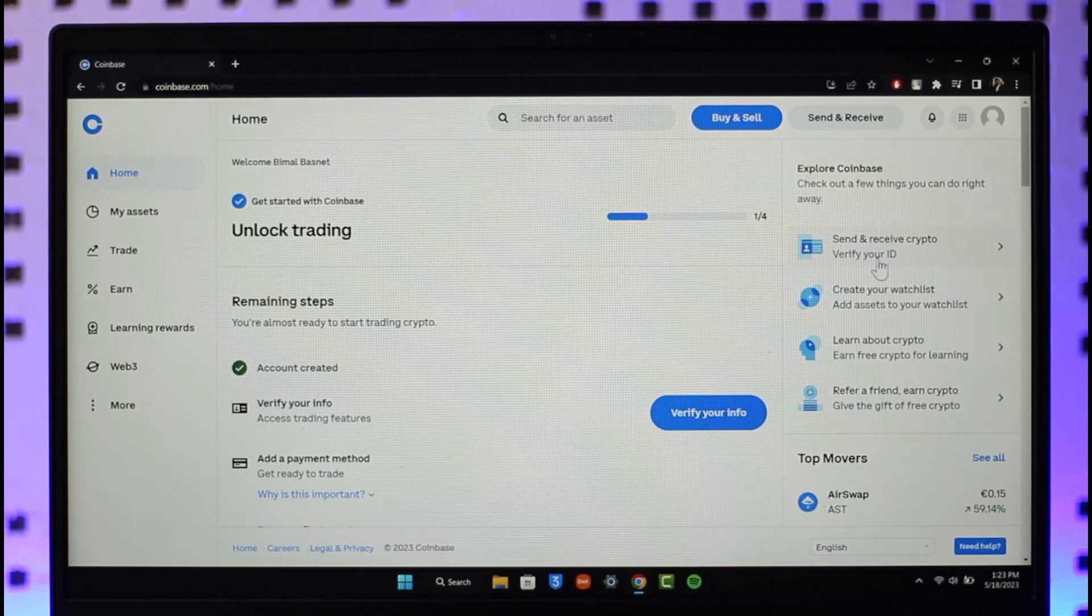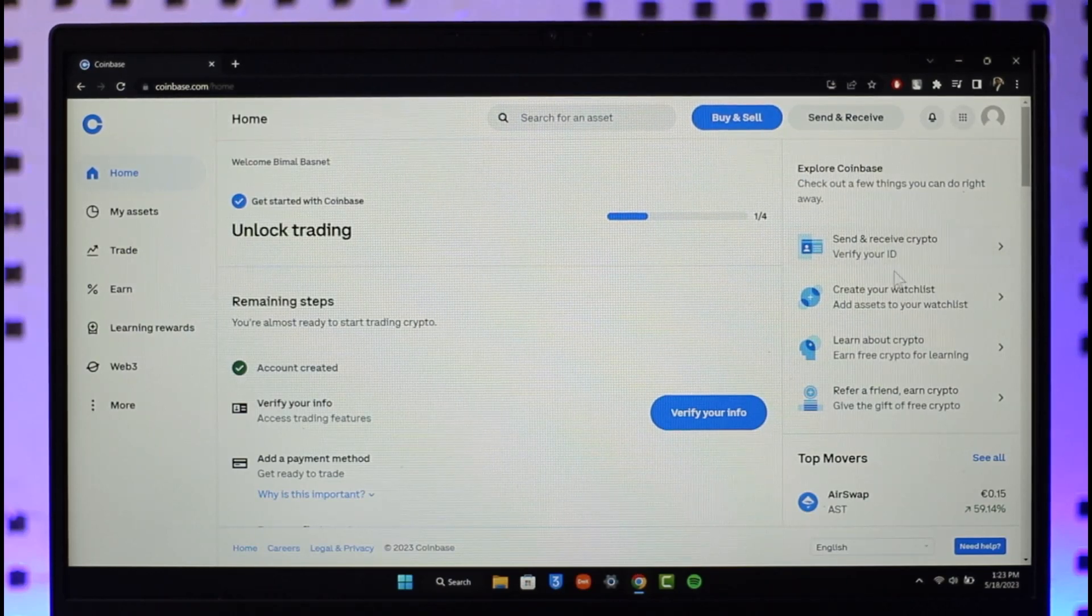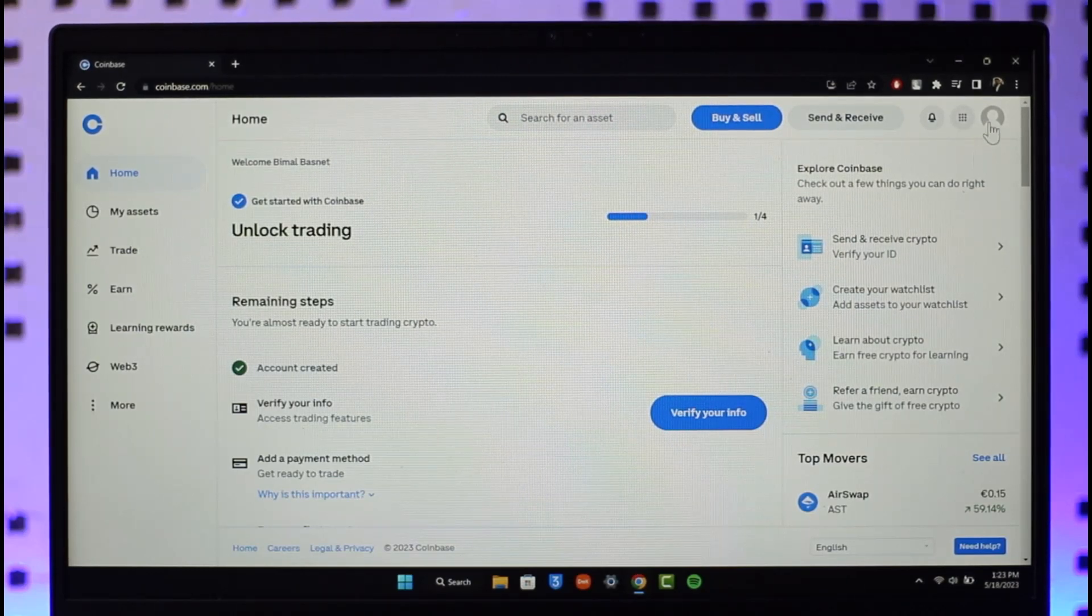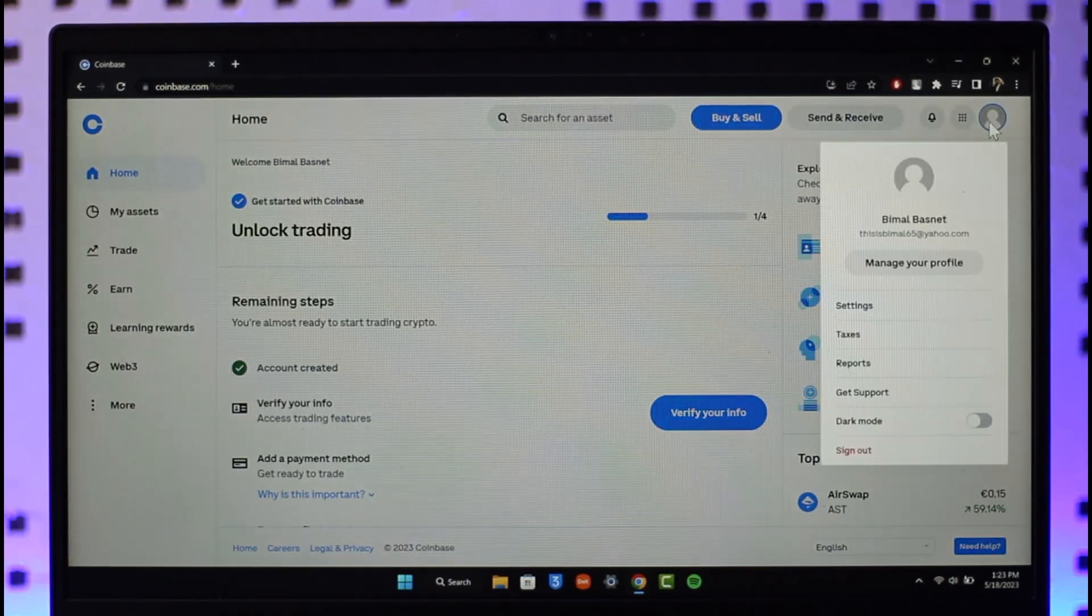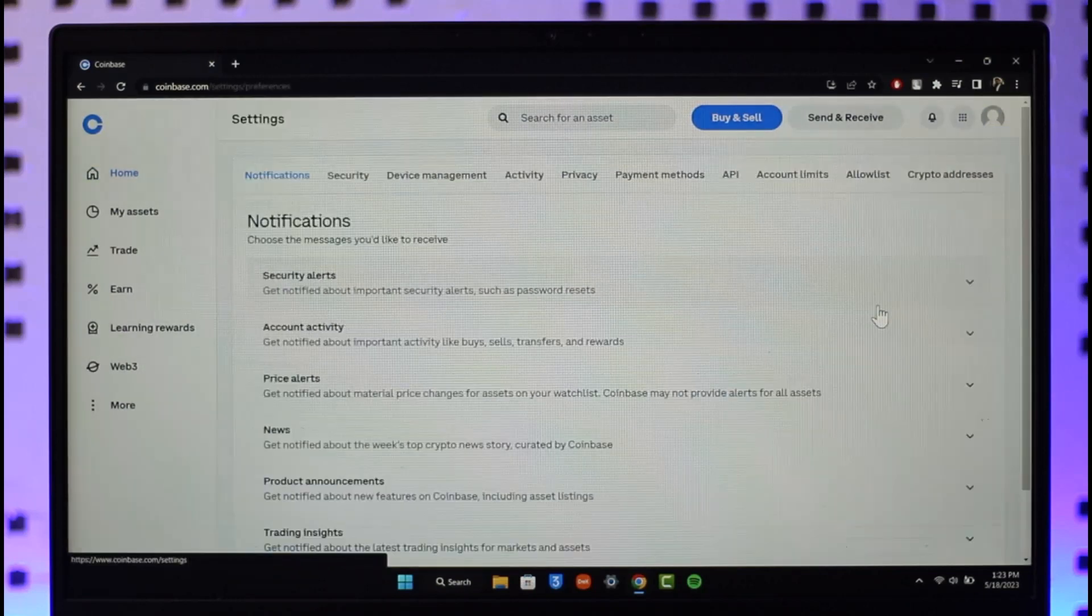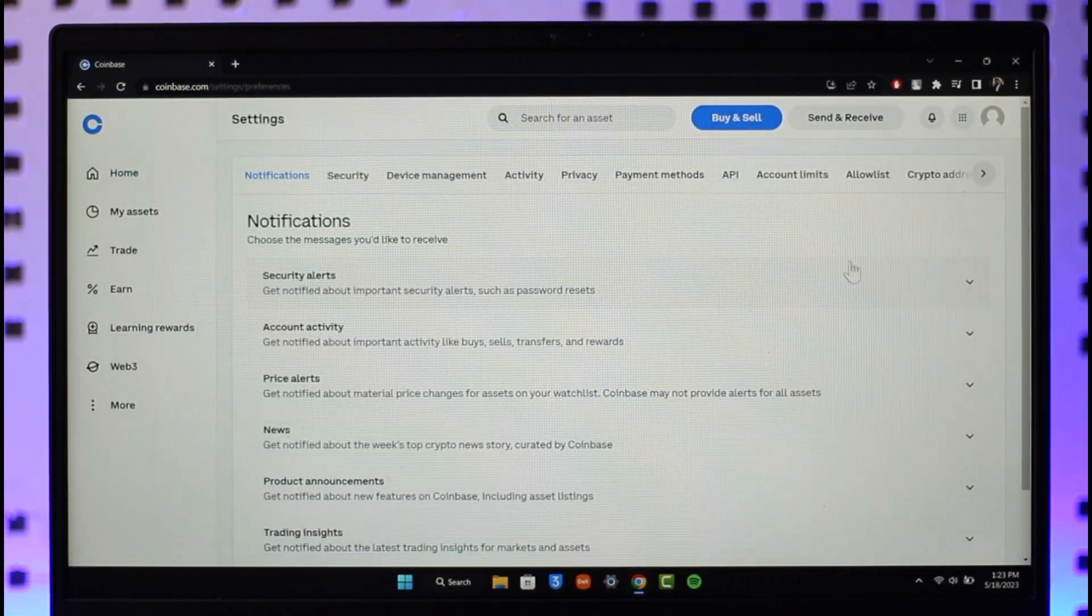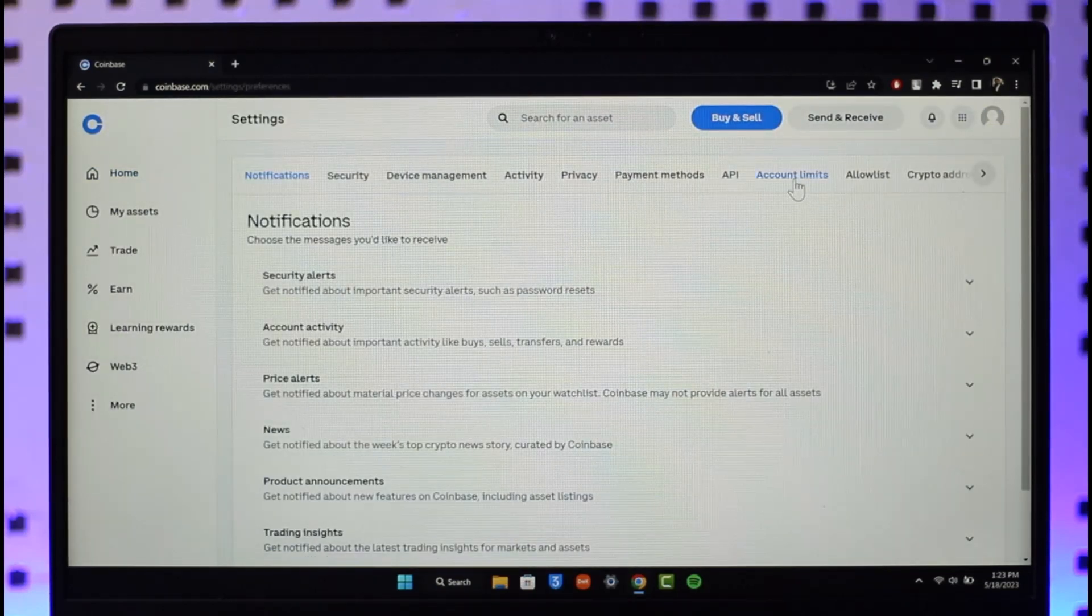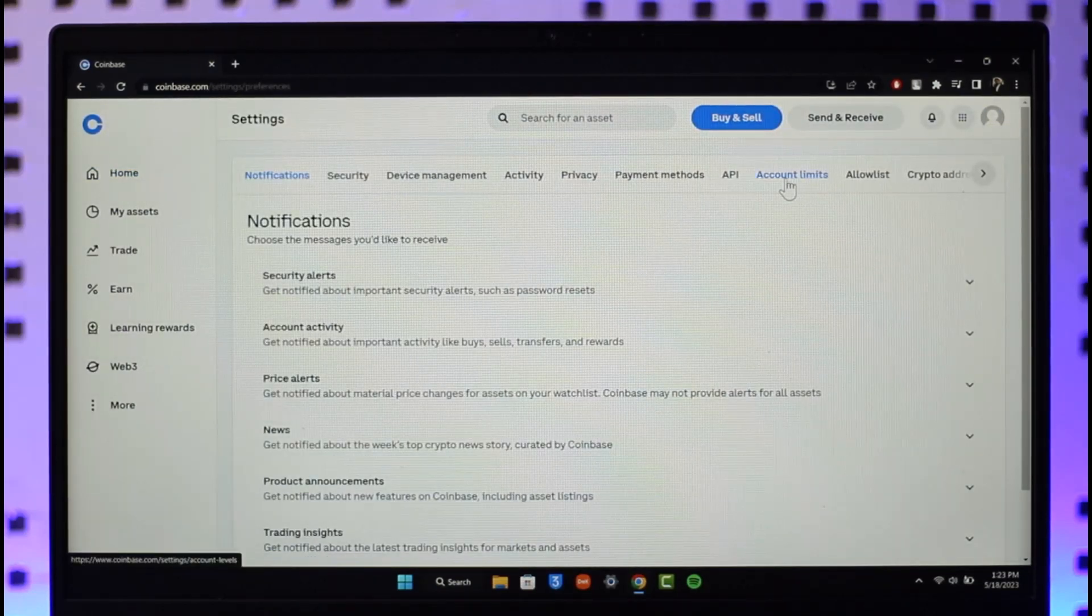In case you don't find this, then you can click the profile icon from the top right, go to the option called Settings, then just go to the option called Account Limits at the very top of the menu bar.